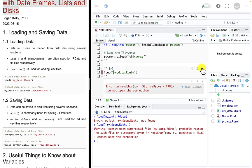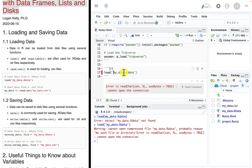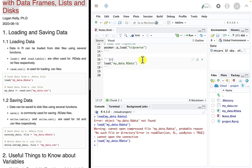I run this and it's still wrong — 'error in read character, cannot open the connection.' That's completely useless; I have no idea what that means. Let me go back and figure it out. My data, RData — wait a minute, I see the problem: that D is lowercase, and look at my file name over here, the D is uppercase. Yep, it's case sensitive. If I fix that, boom — it loads my data. Inside my_data.RData is the mtcars data set.